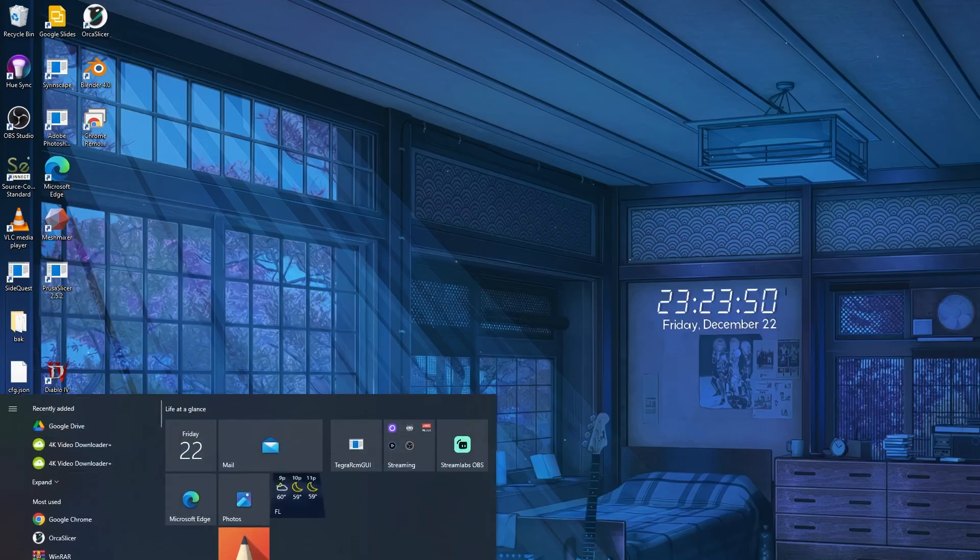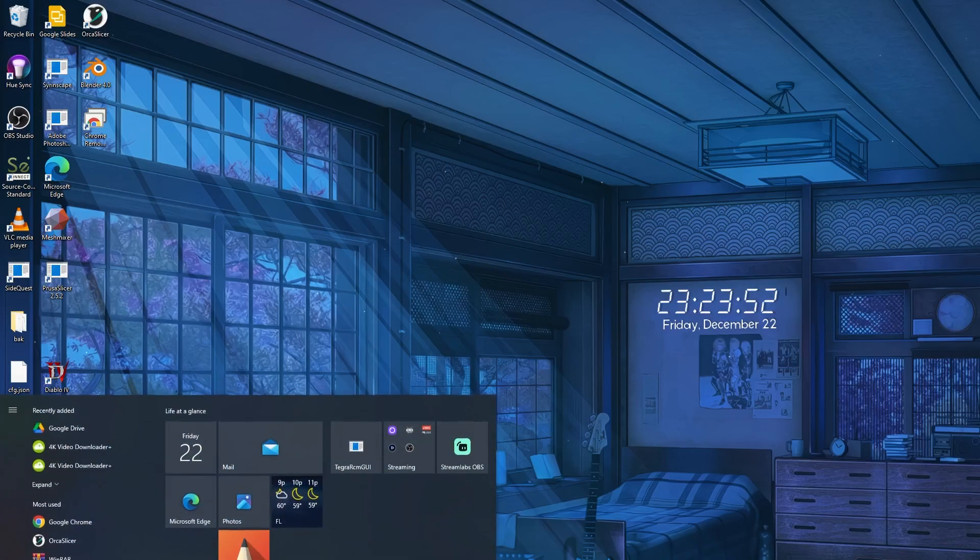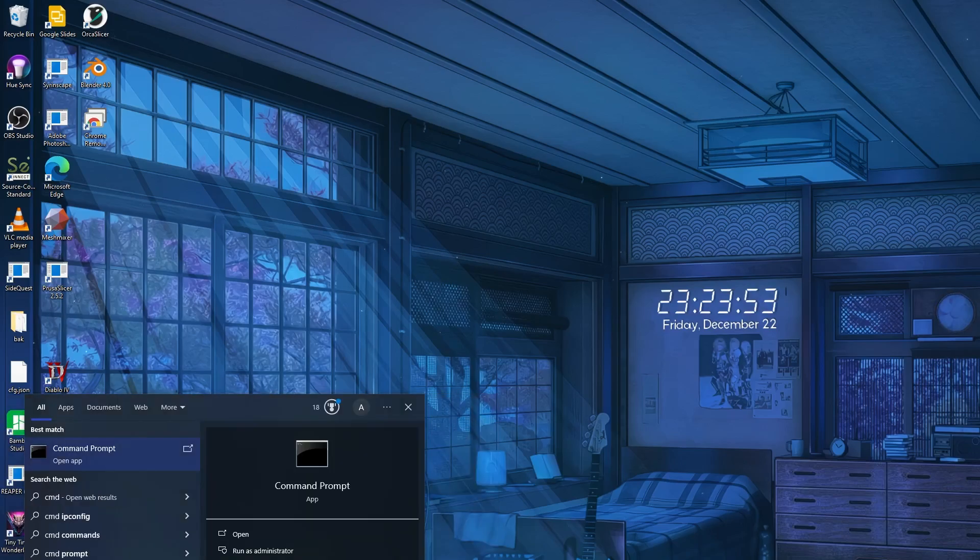First thing you're going to do is SSH into the printer. What in the balls does that mean? You're going to open up command prompt on Windows by opening up the start bar, typing CMD, and just for good measure, right-clicking and opening as administrator.